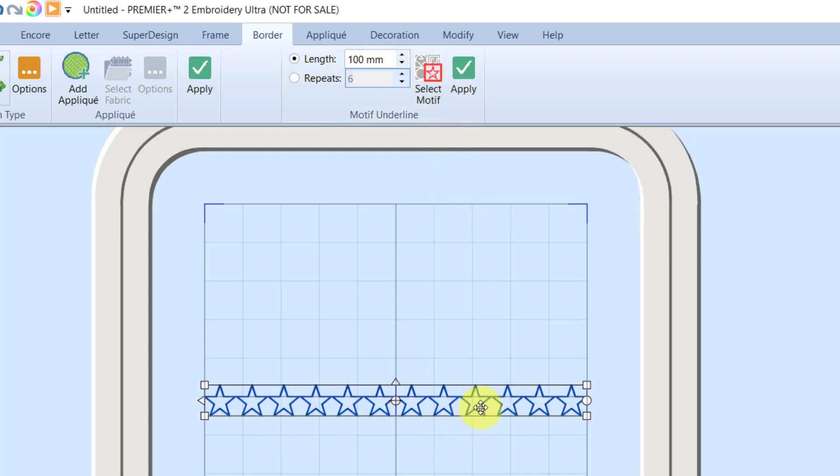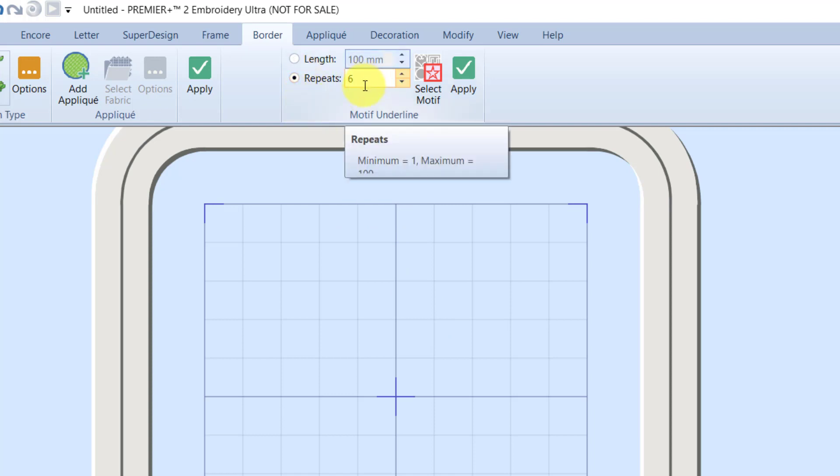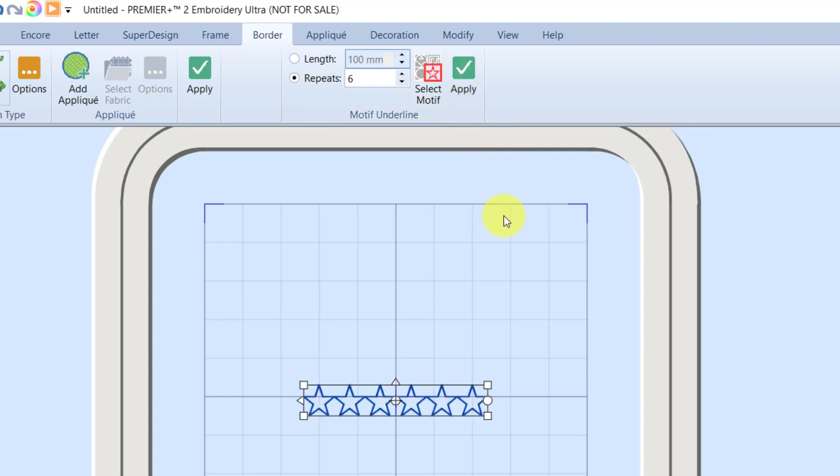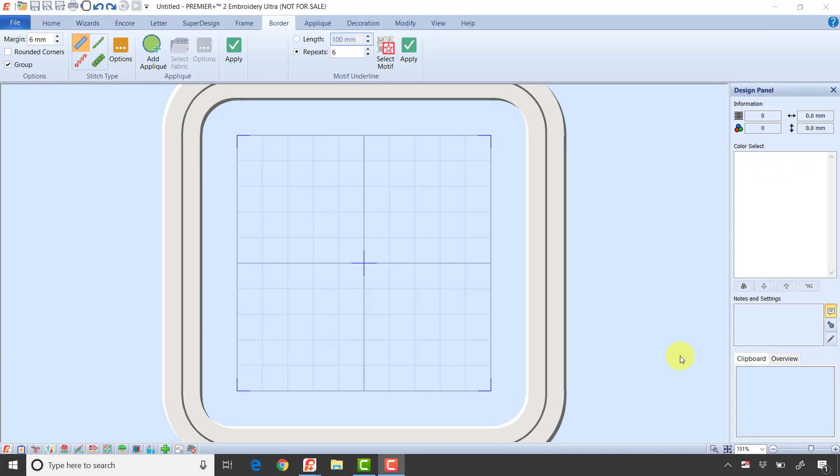I'm going to delete that. The other option is I can set the number of repeats. By default the number of repeats is six. If I click the green check mark, it brings in six of that motif. The part I want to concentrate on today is the left side of this tab - our main border tools.